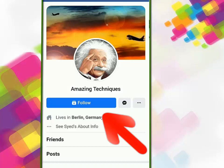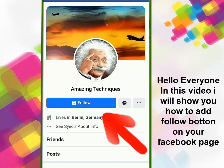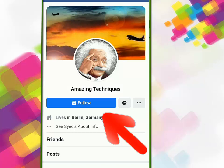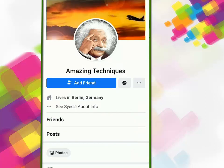Hello everyone. In this video I will show you how to add a follow button on your Facebook page instead of the add friend button. Because of this you can set your privacy and you will not get any unwanted notifications from friends.